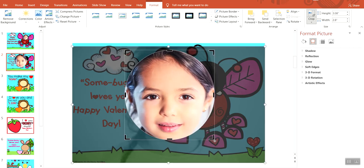Once you get it cropped to the way you like it, you click anywhere off the picture to exit cropping mode. I usually just come over here to the gray section and click.